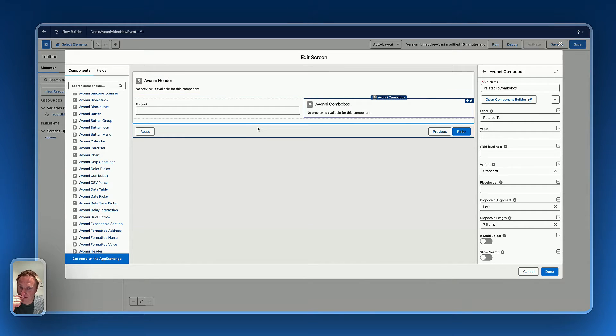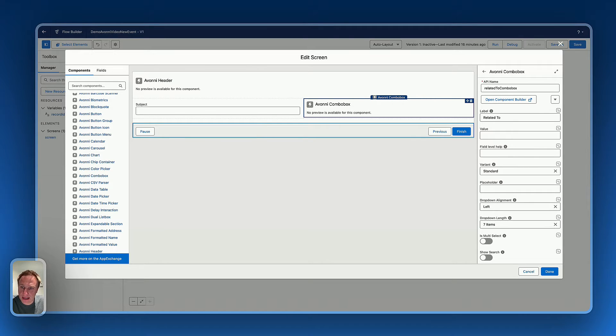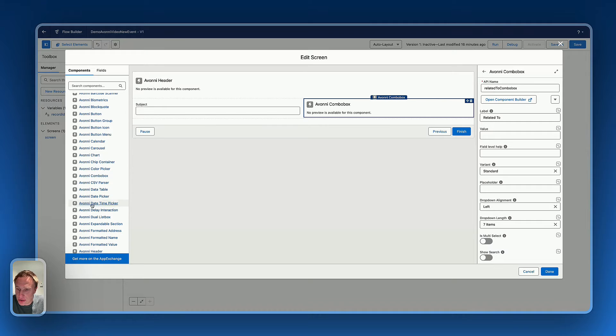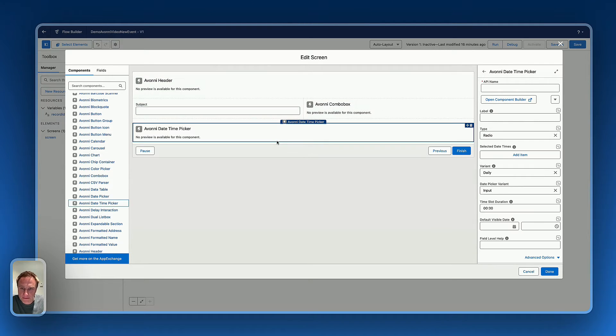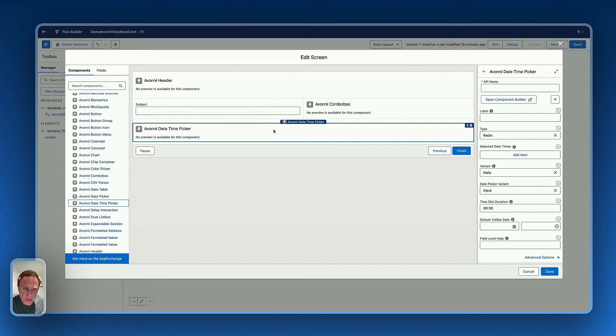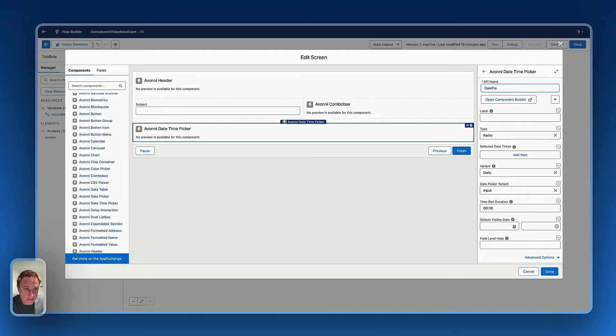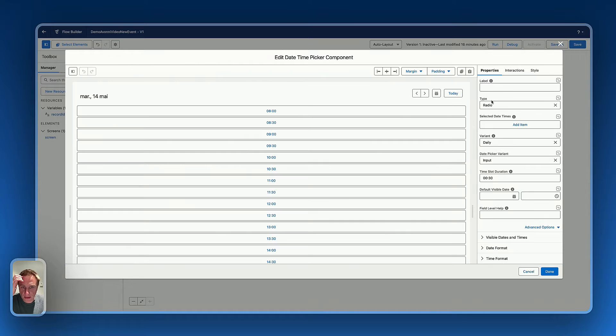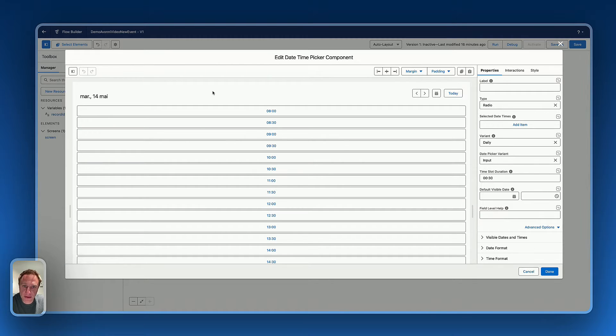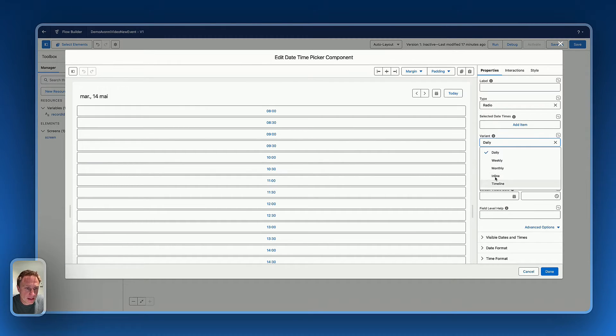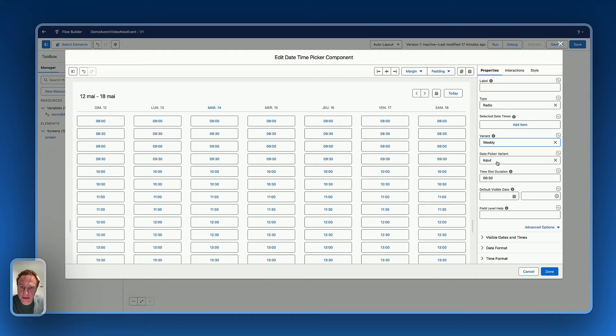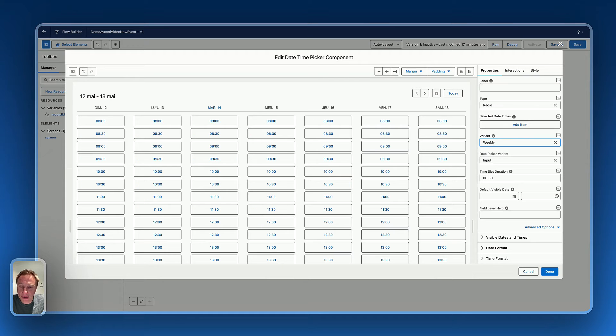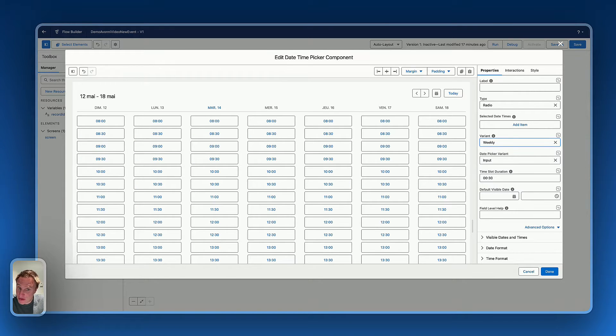Next, to create a new event, I need to select date time. And for that, I'd like to use the Avony date time picker, which is really great, by the way, date time picker. Open the component builder, and let's configure the date time picker. So I'd like to use the weekly variant. As you can see, the look and feel is like the Salesforce scheduler. It's exactly the same look and feel.